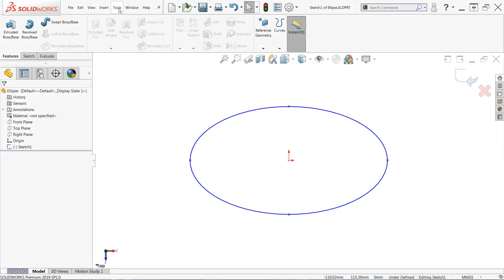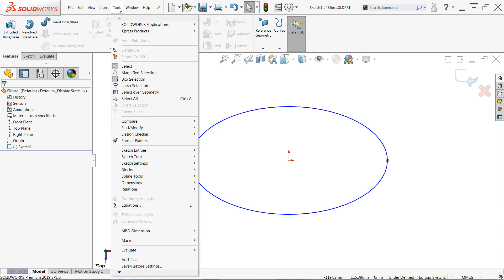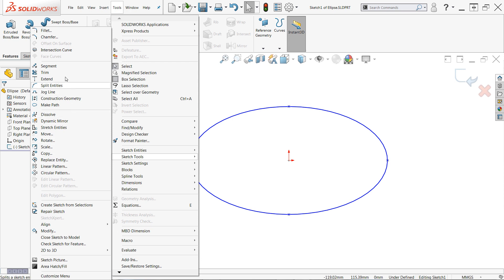Similar to split entities, you won't find segment in the command manager by default, but it's in the same location as split entities, tools, sketch tools, segment.